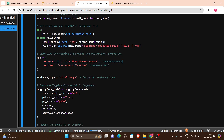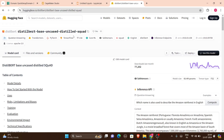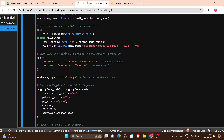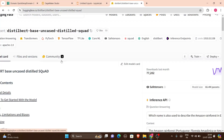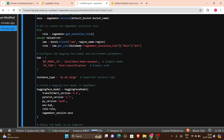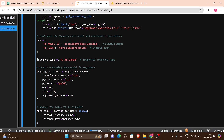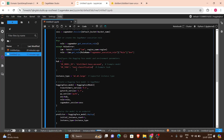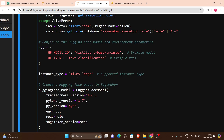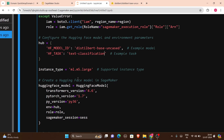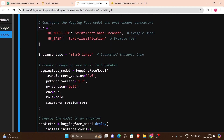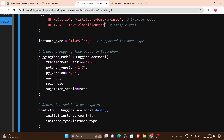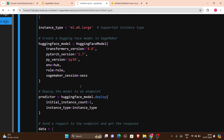If you don't have a SageMaker execution role, you'll need to create one. I wrote: role = sagemaker.get_execution_role(), with an except block to set up the IAM role if there's an error. Next, I configured the Hugging Face model and environment parameters. My example model was distilbert-base-uncased for text classification. You can also use distilbert-base-uncased-distilled-squad for question answering — just copy the model ID and paste it, setting the task accordingly.